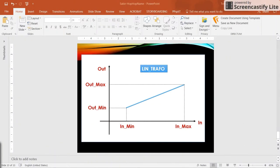Hi, everyone. In this video, I will explain how to use the linear transformation function block in the CODESIS environment.